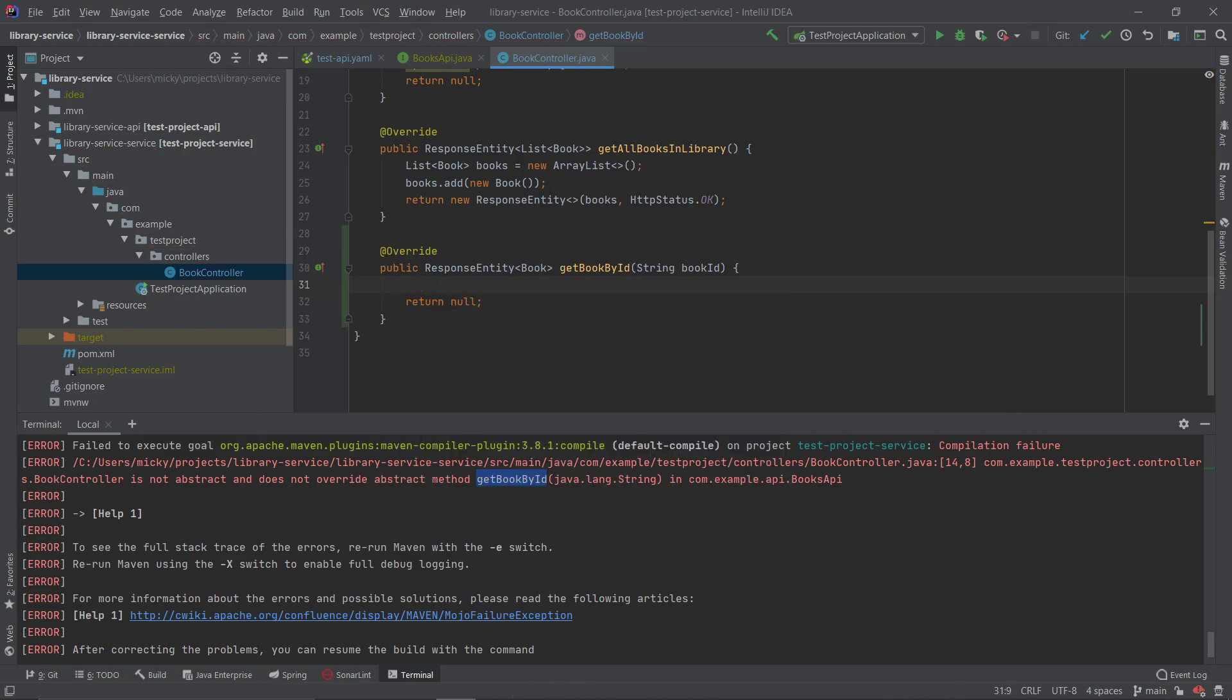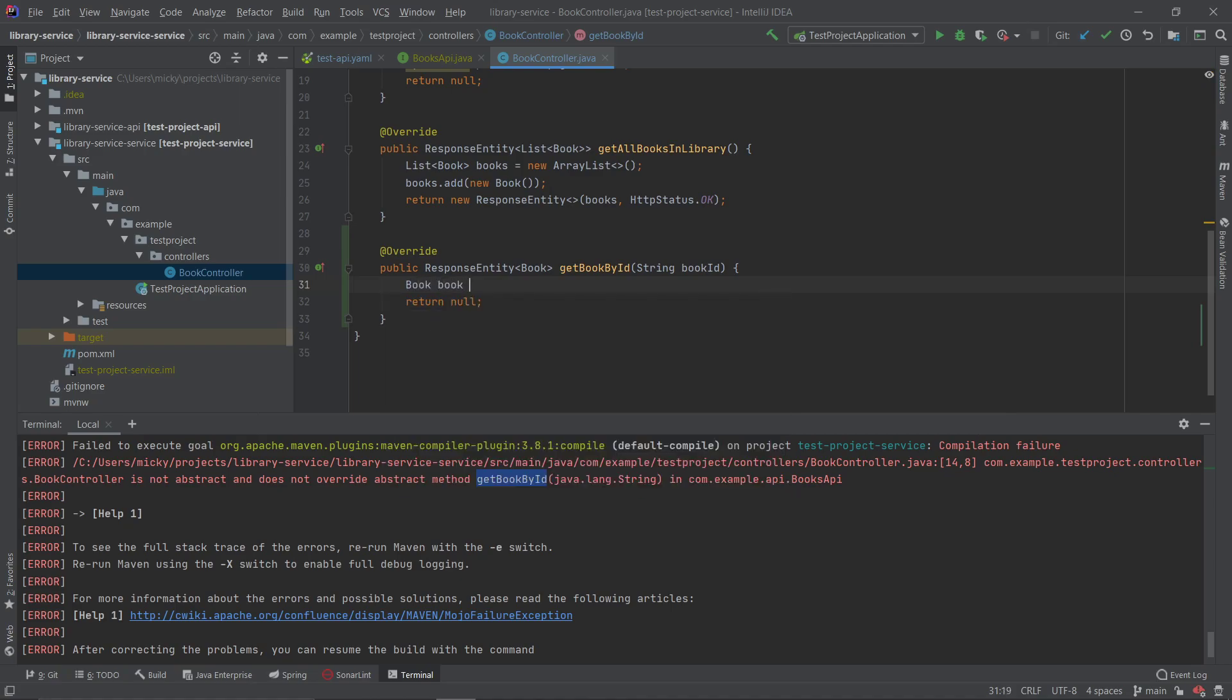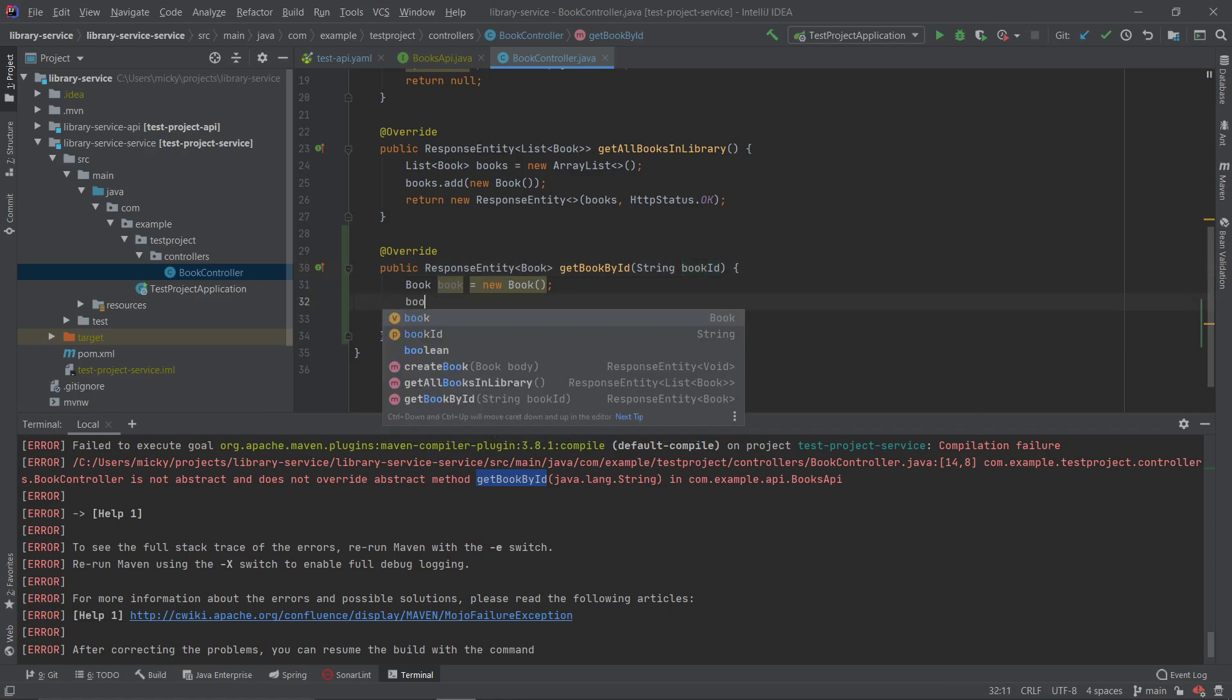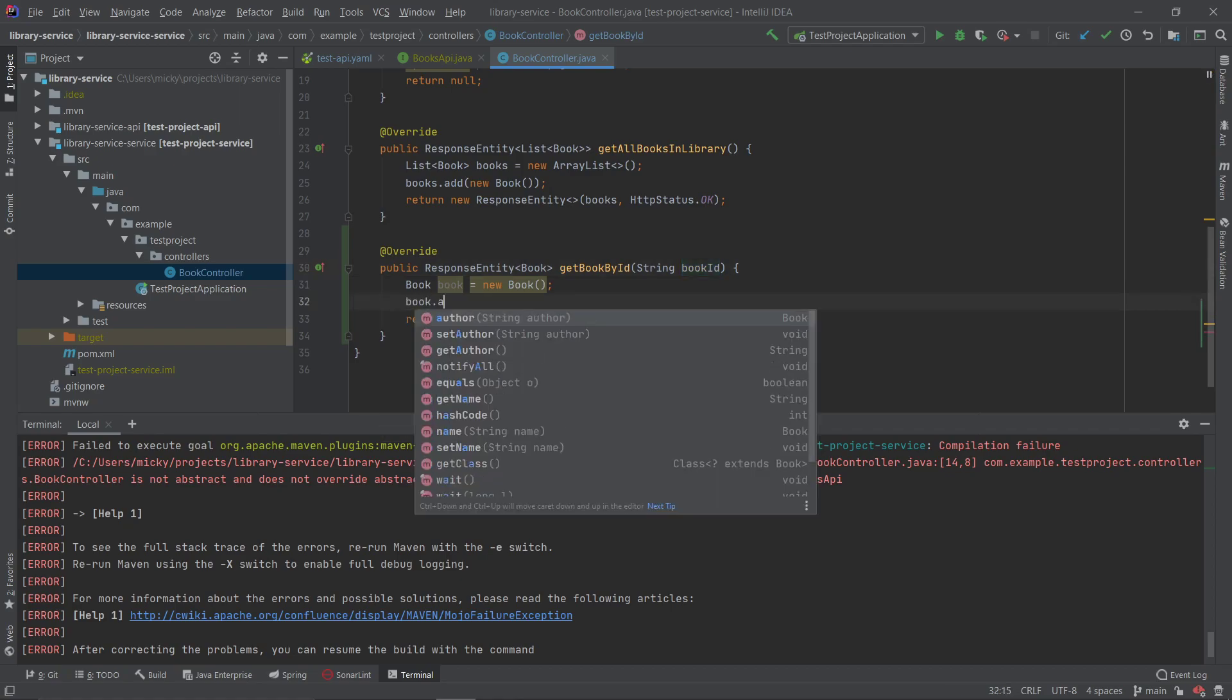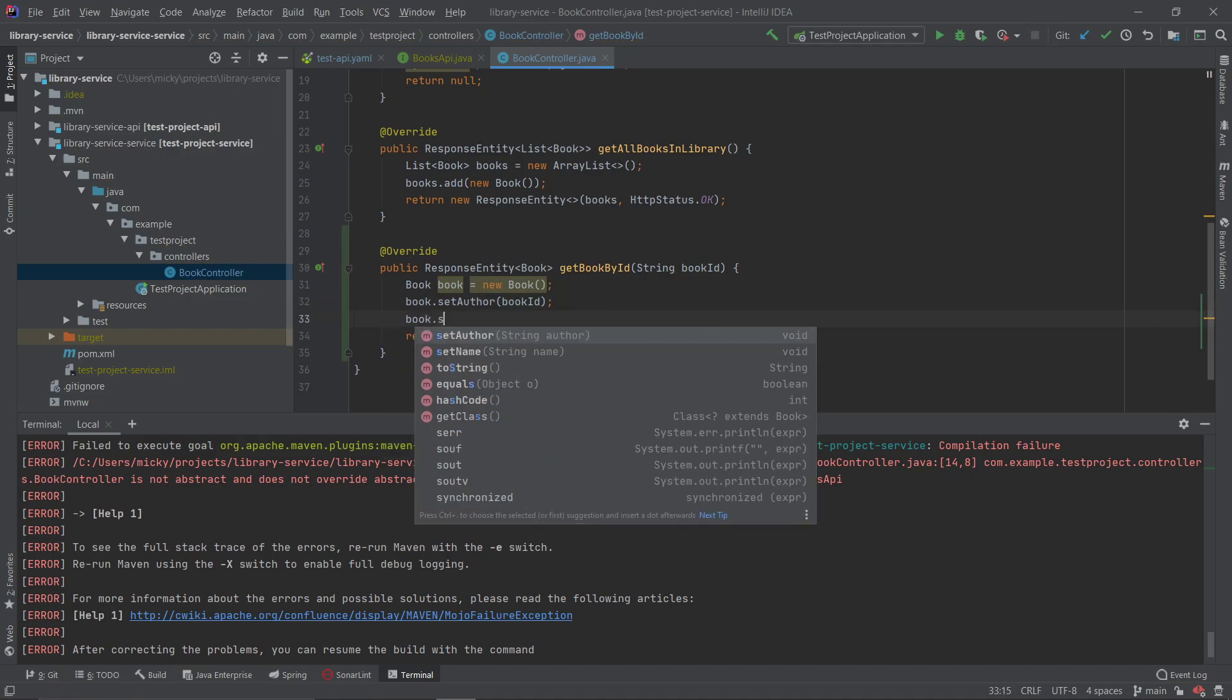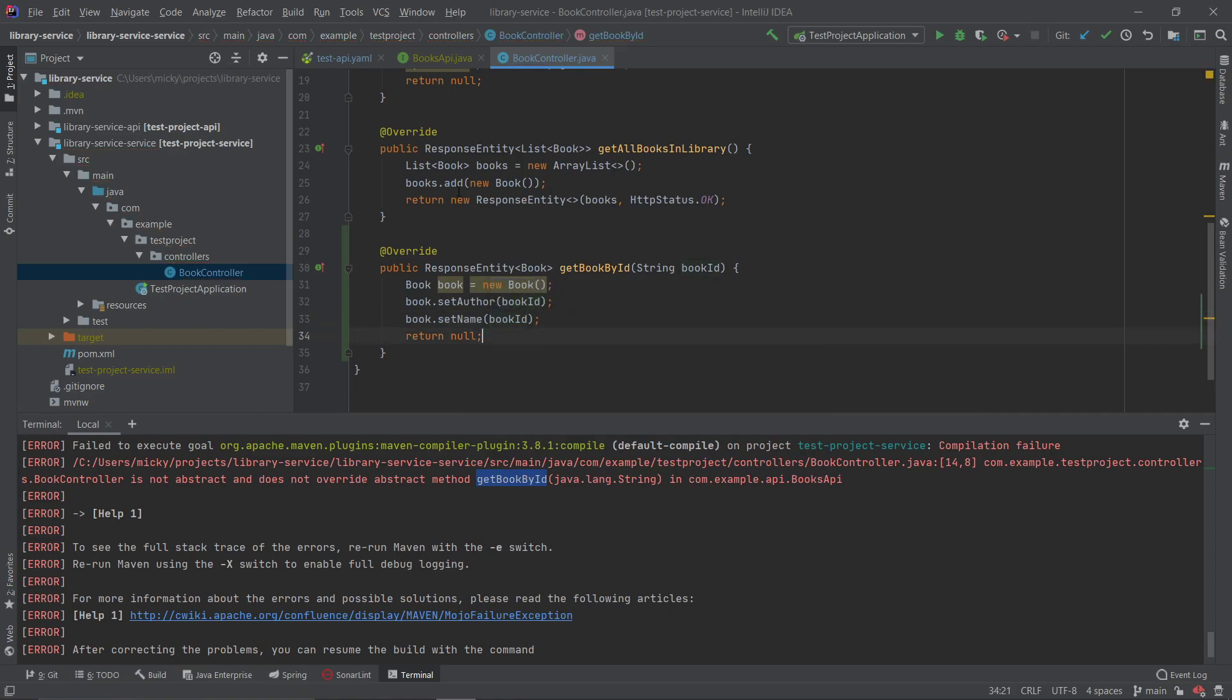You can see here the book ID. So in a real environment we would send this book ID into the database and return the book from there, but what I'll do is I'll go book.setAuthor and I'll set that to book ID, and I'll do book.setName as the book ID also. And what we'll do is we will return a new response entity and we'll return that book.